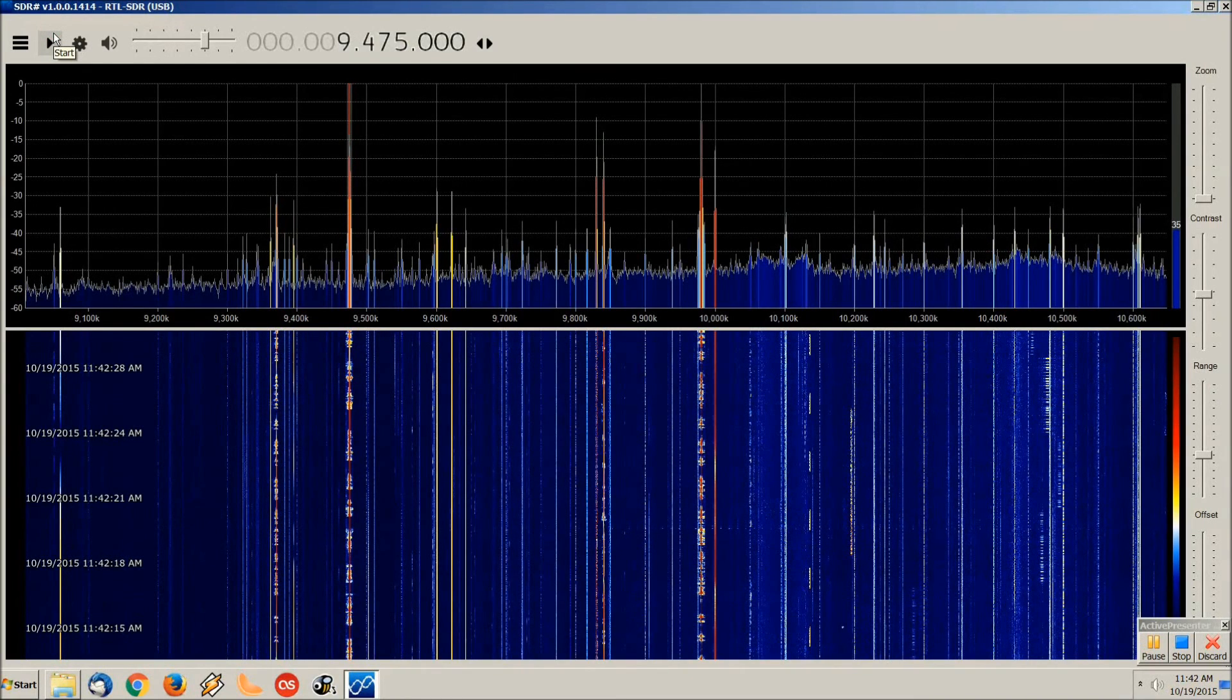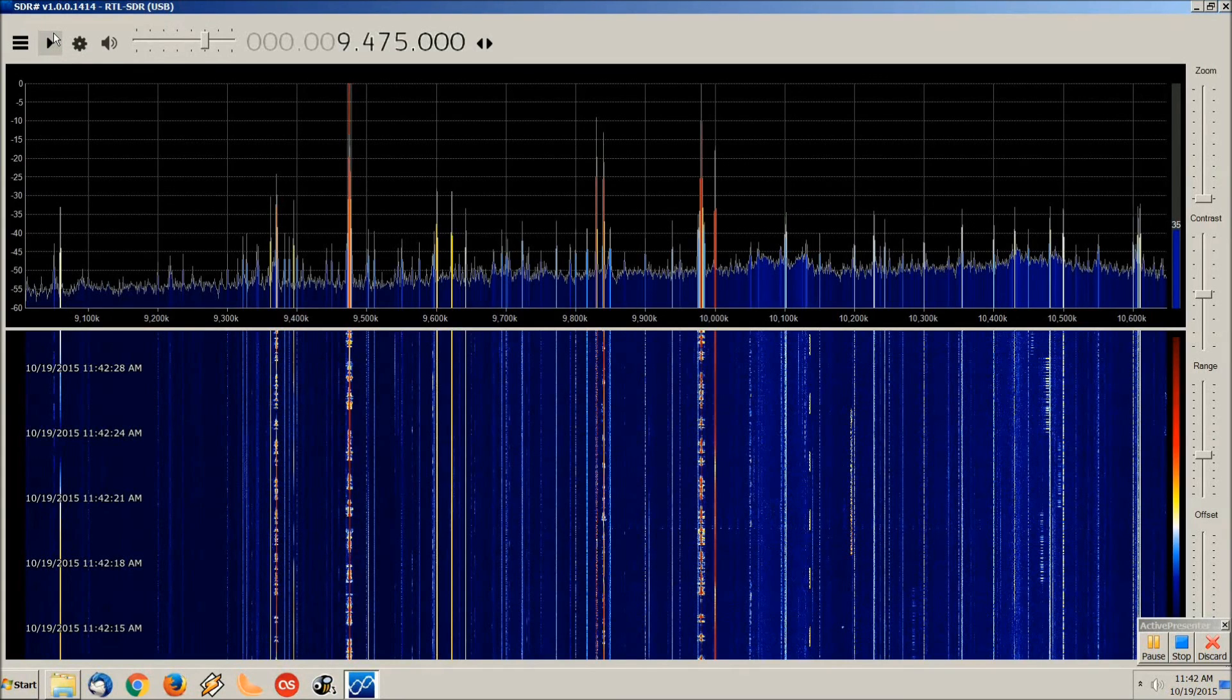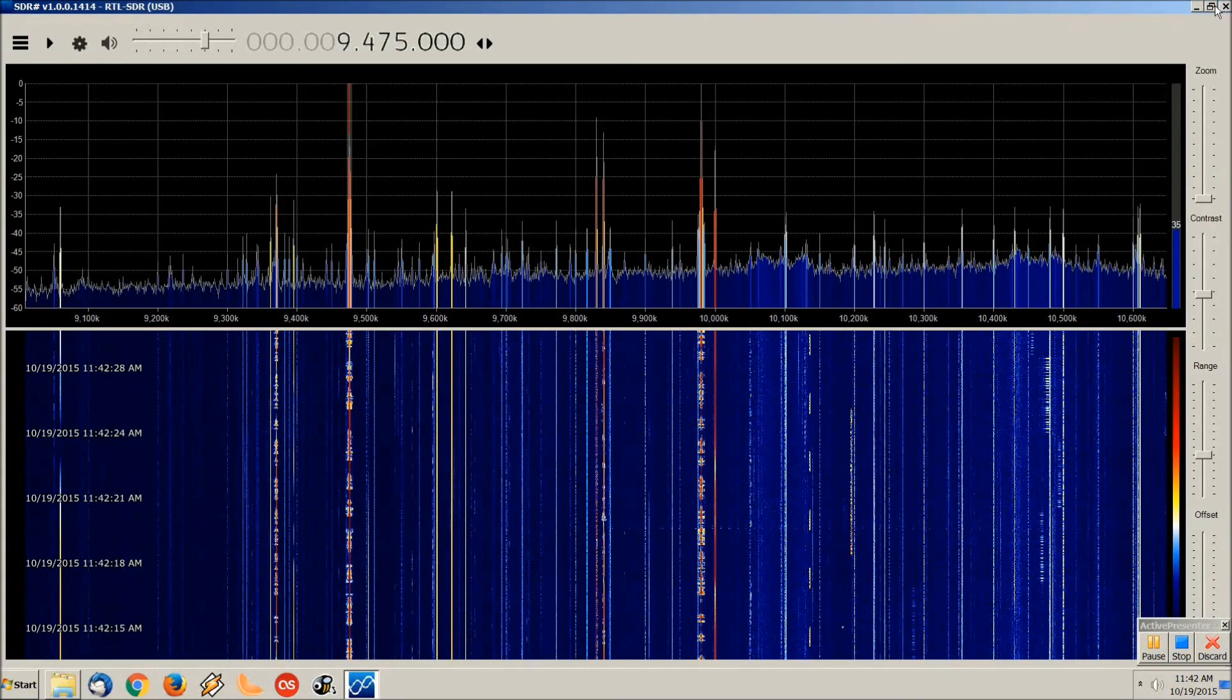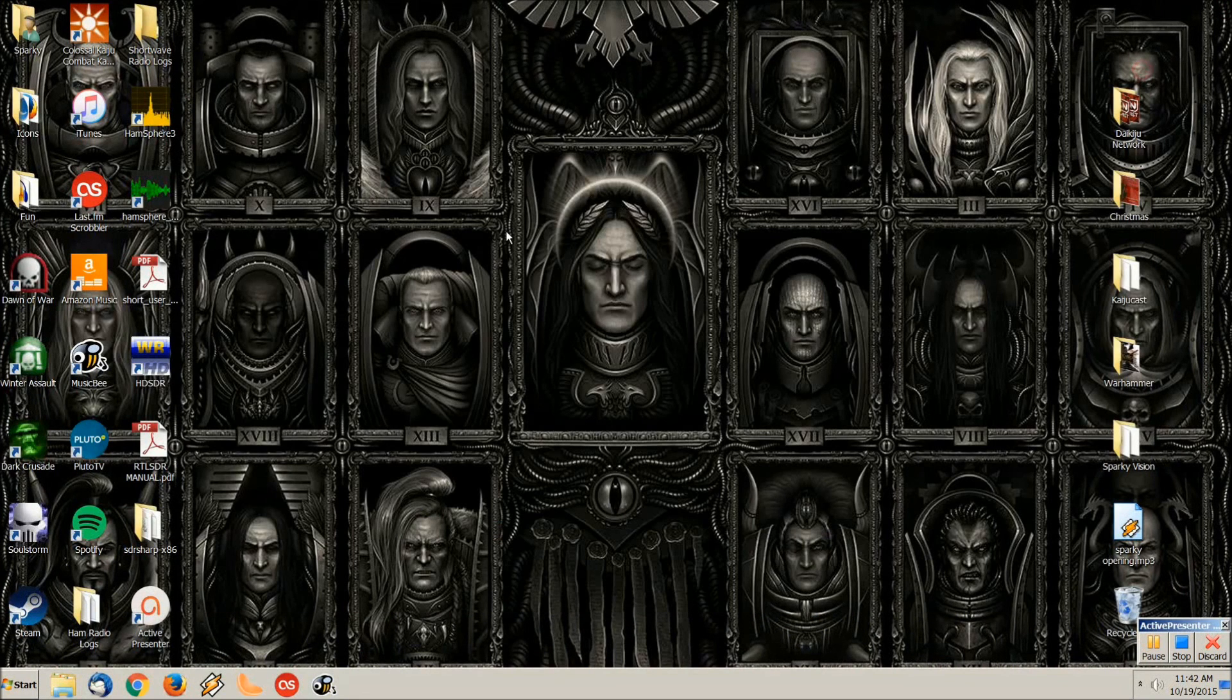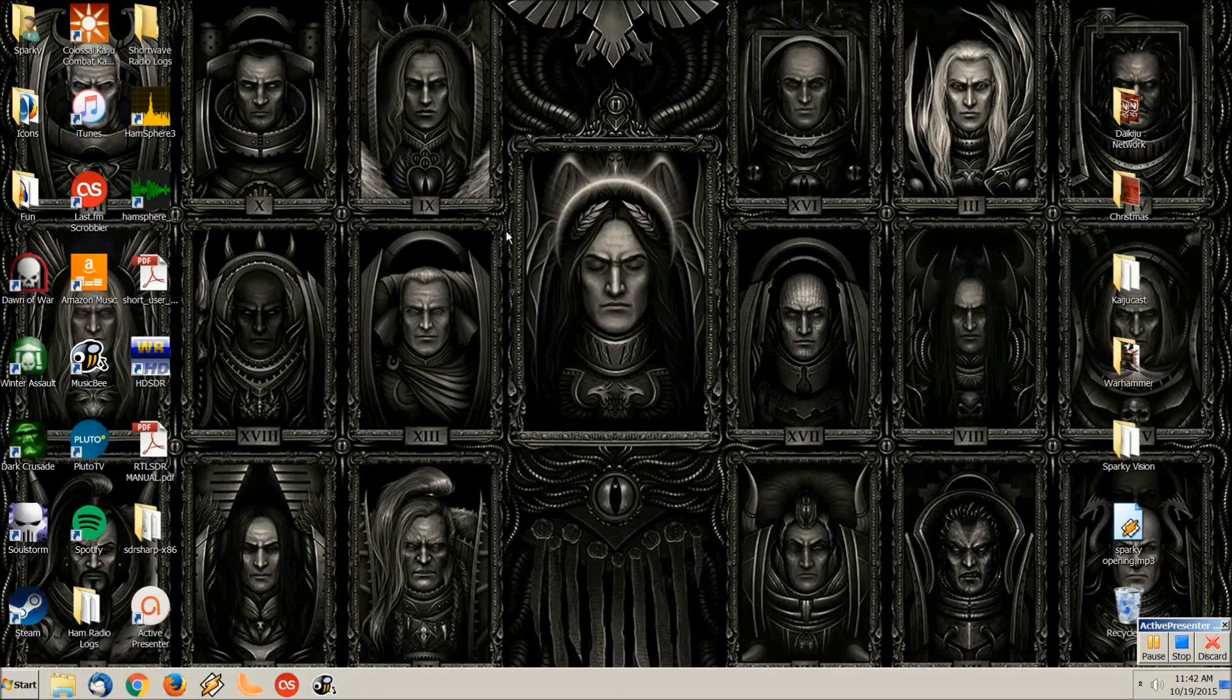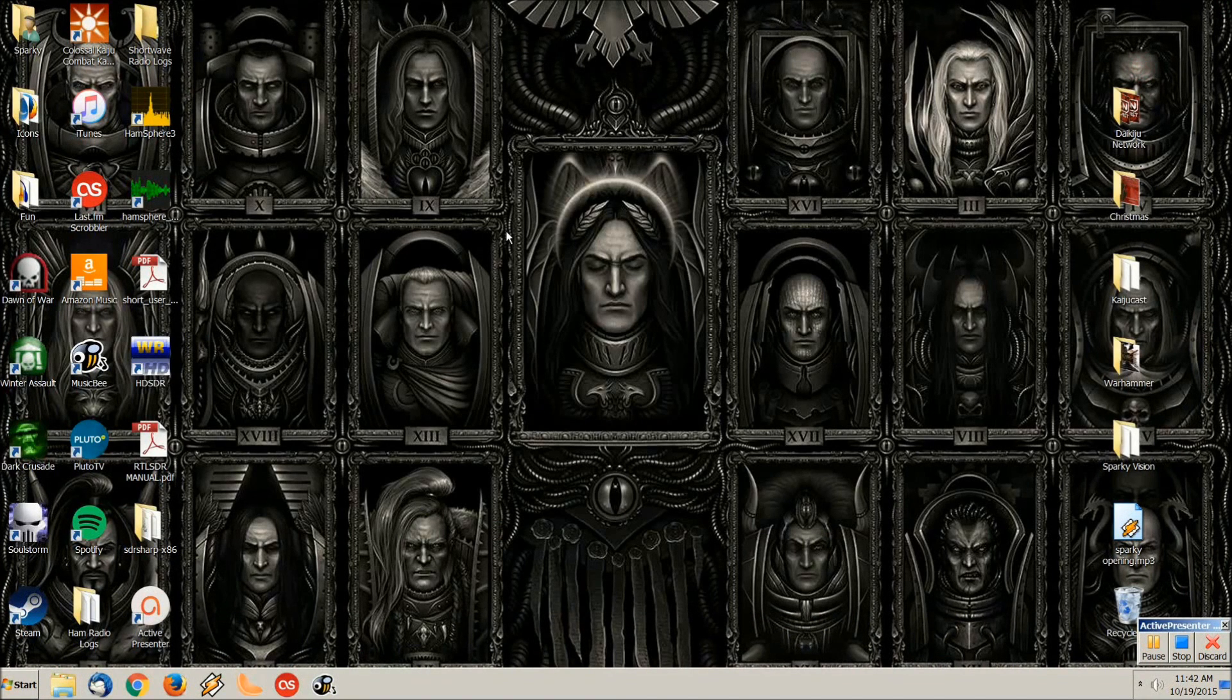So yeah, these are my programs for using my RTL SDR. I'm really enjoying it, I'm having a blast. Like I said, I've been using this since Thursday night and I'm quite impressed with what this thing can do.